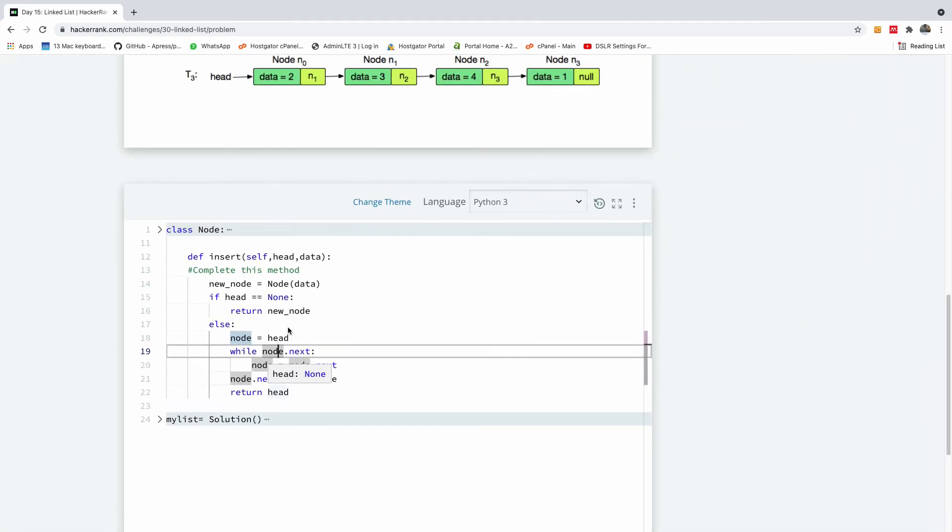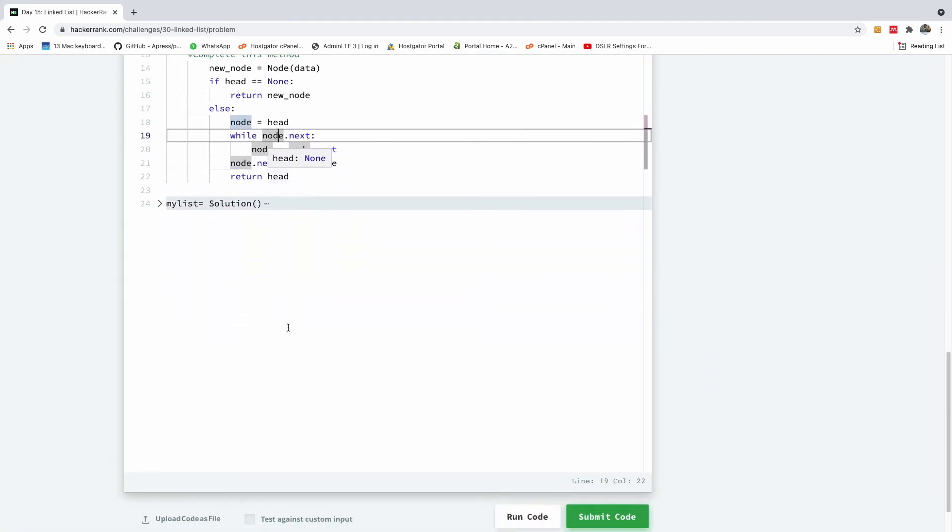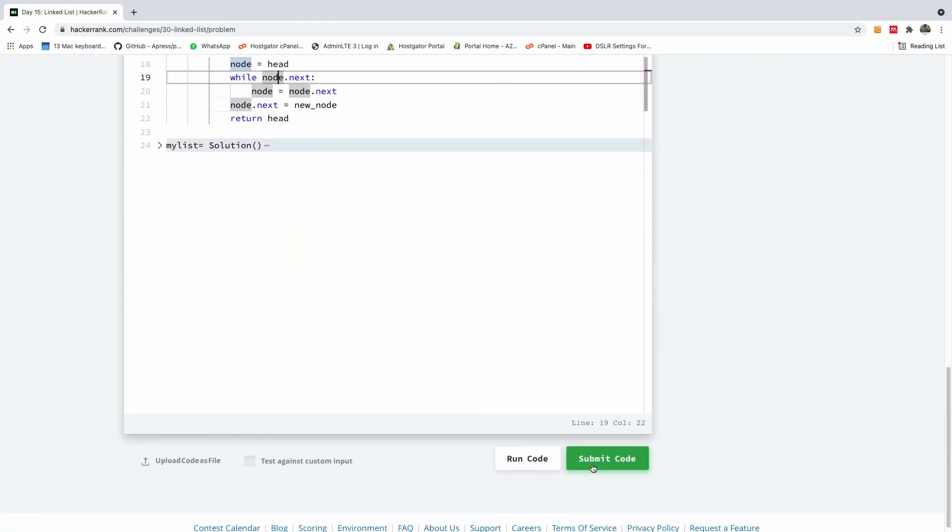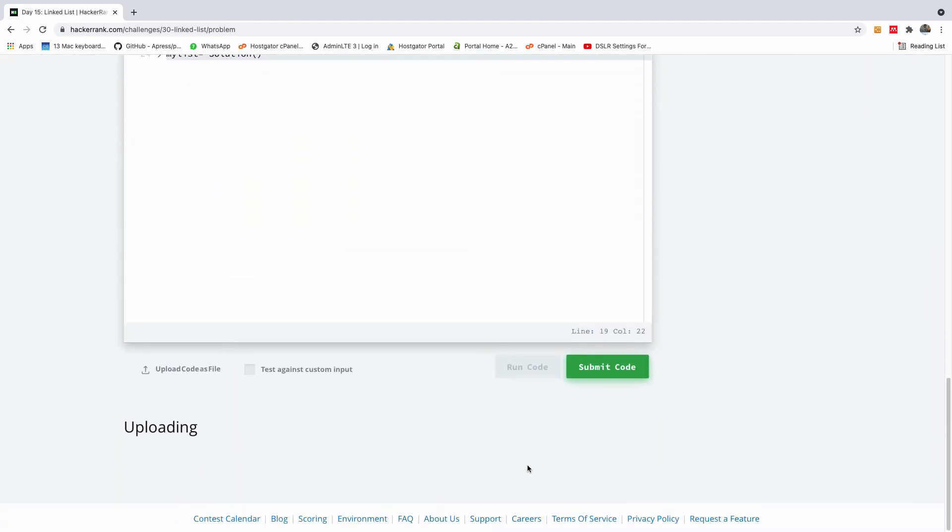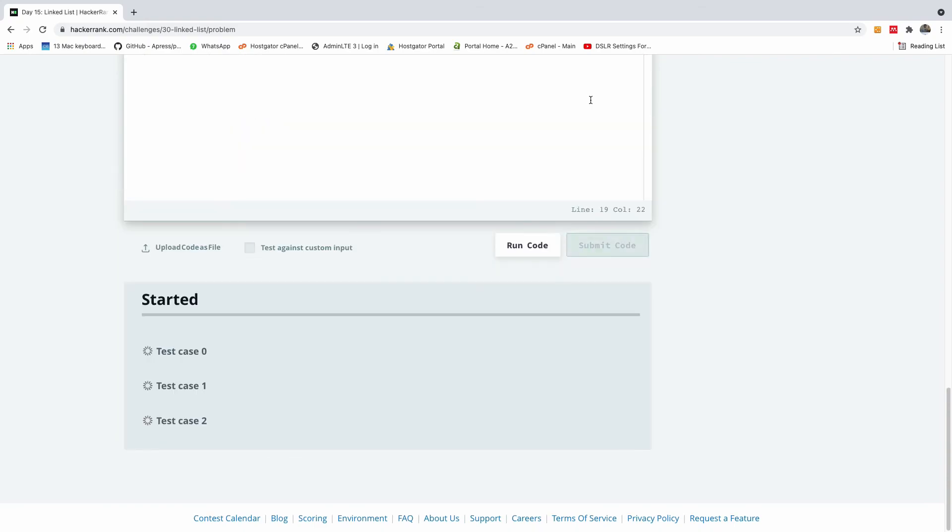Alright, sometimes linked list can be a bit tricky, but let's see, let's run this code and see if we have something. Alright, so sample test case passed, let me submit the code and let's see what happens here.